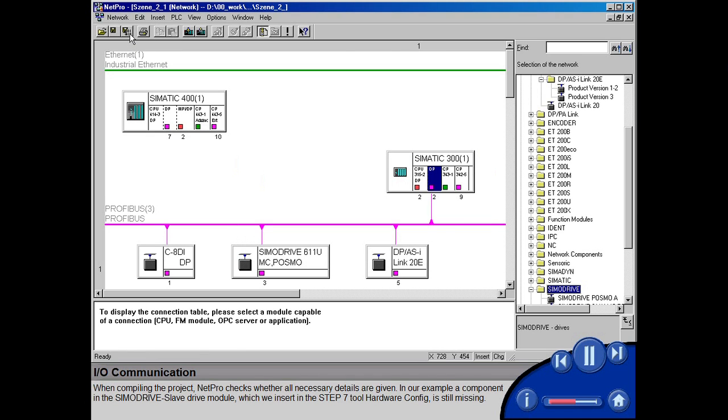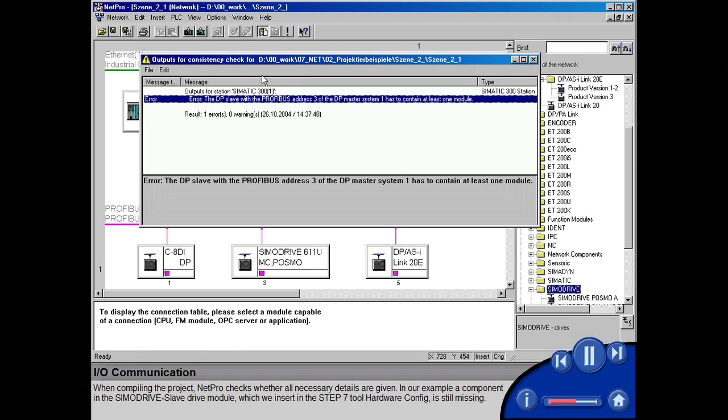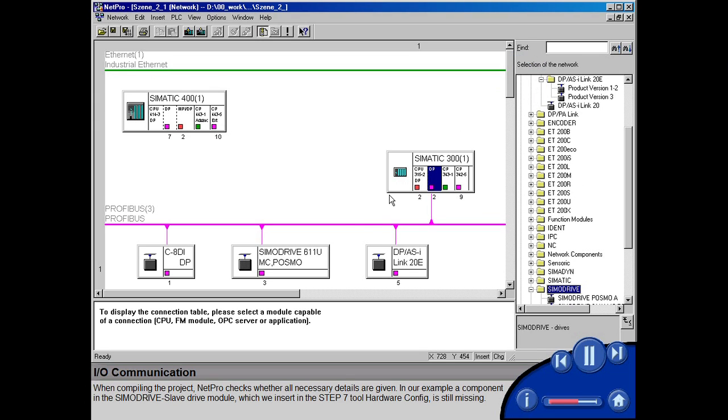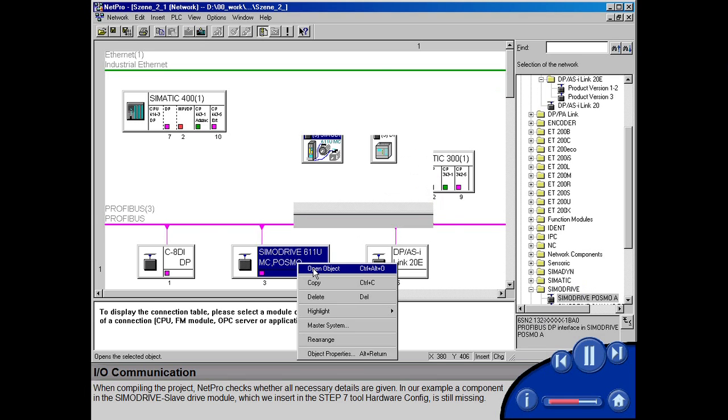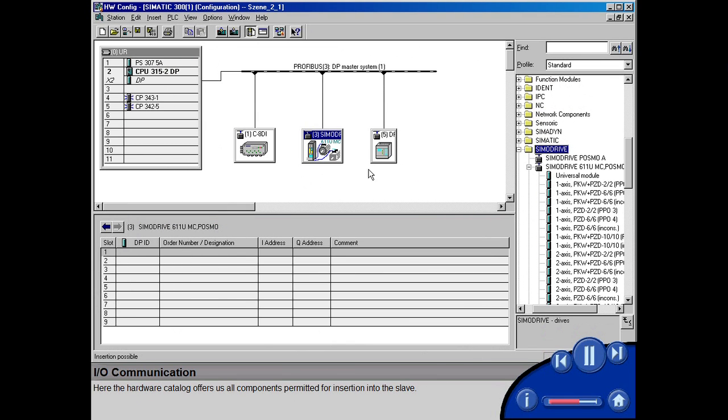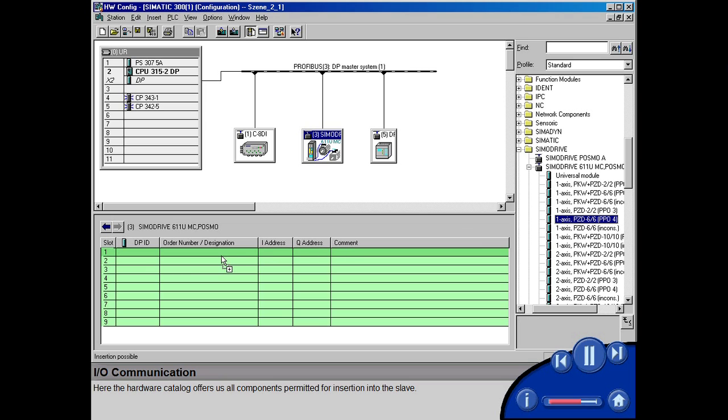In our example, a component in the SIMODRIVE slave drive module, which we insert in the STEP7 tool hardware config, is still missing. Here, the hardware catalog offers us all components permitted for insertion into the slave.